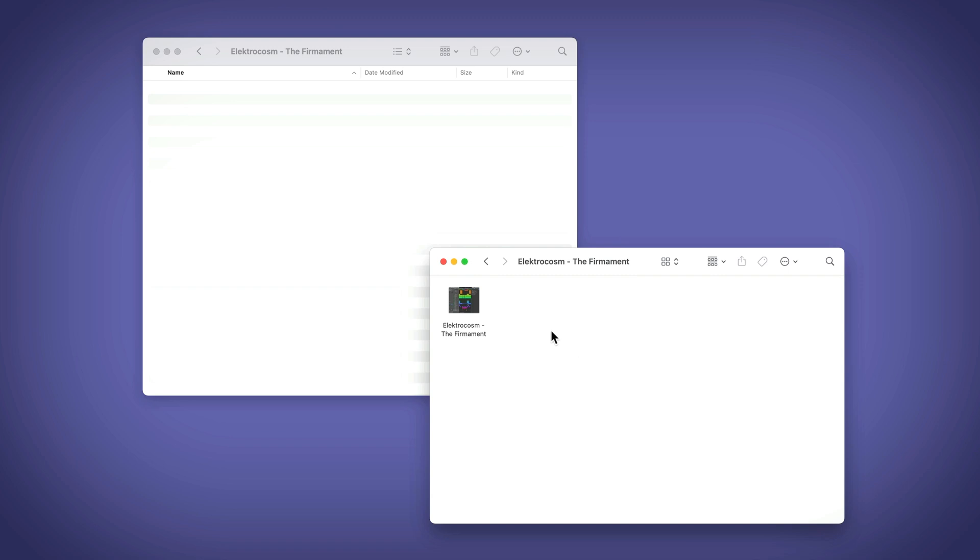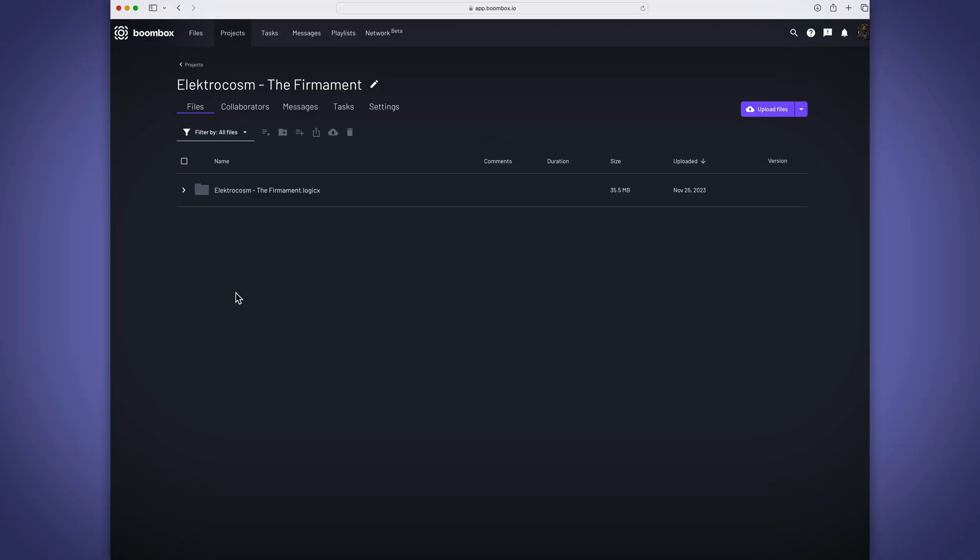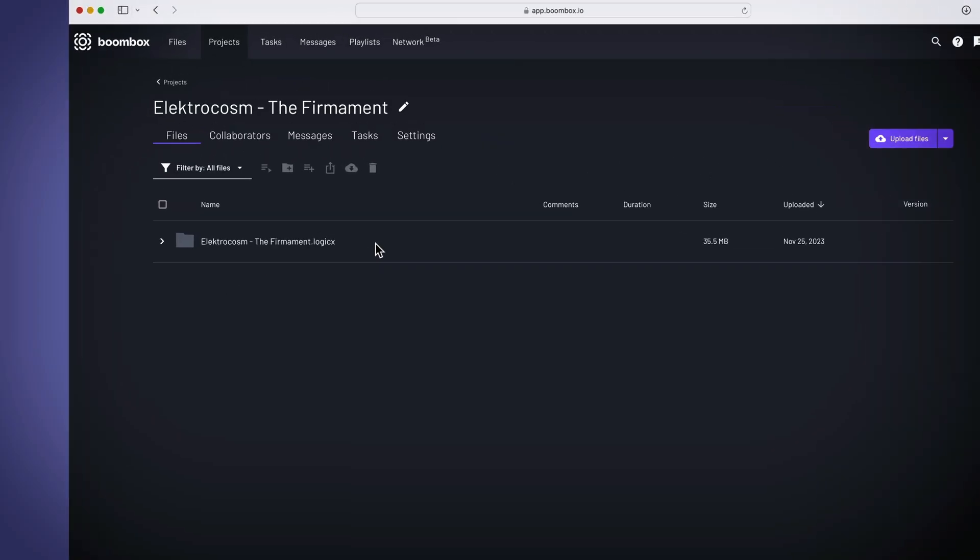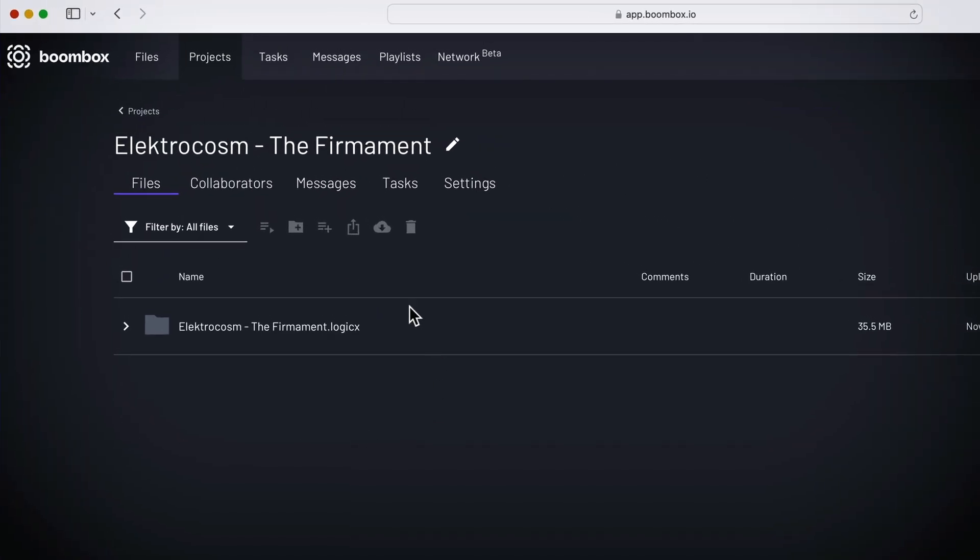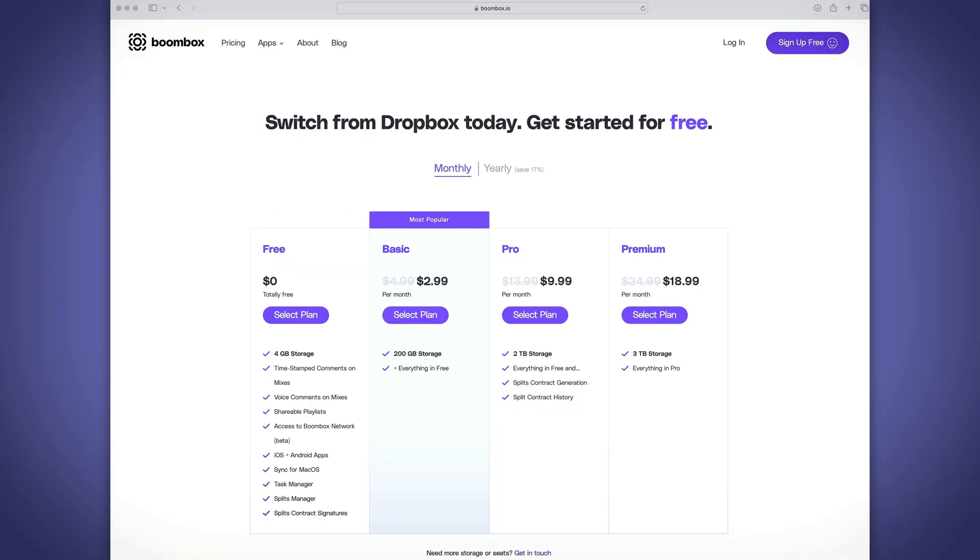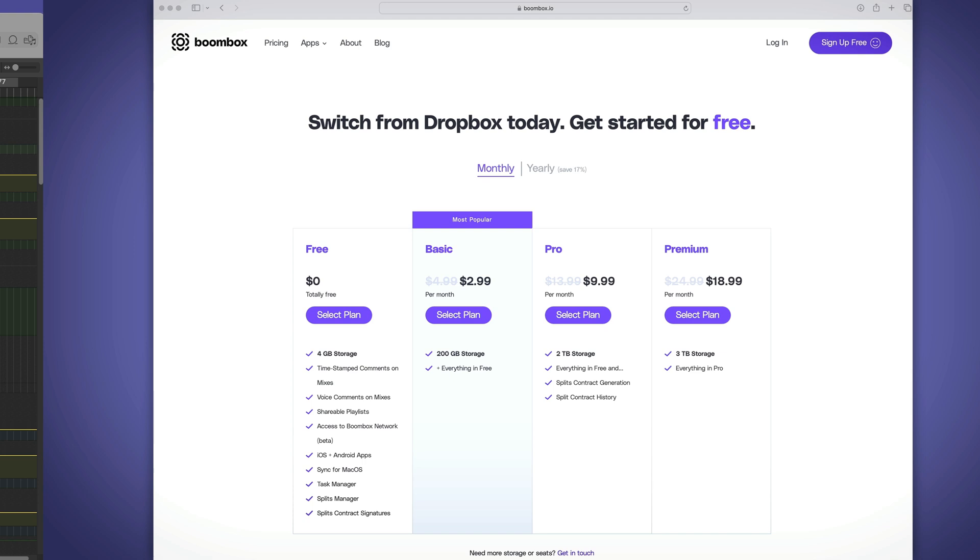This allows you to add files to your Boombox folder in macOS, and all of these files will automatically be synced with the Boombox web app, and it'll also be synced with the mobile apps for iOS and Android. If you wanna try out Boombox for yourself, head over to boombox.io today to get four gigabytes of free storage.